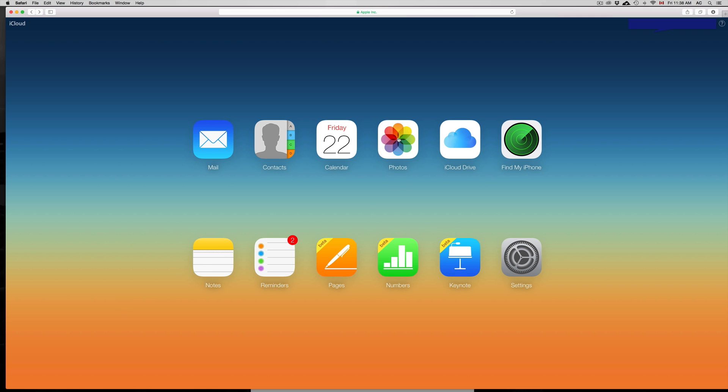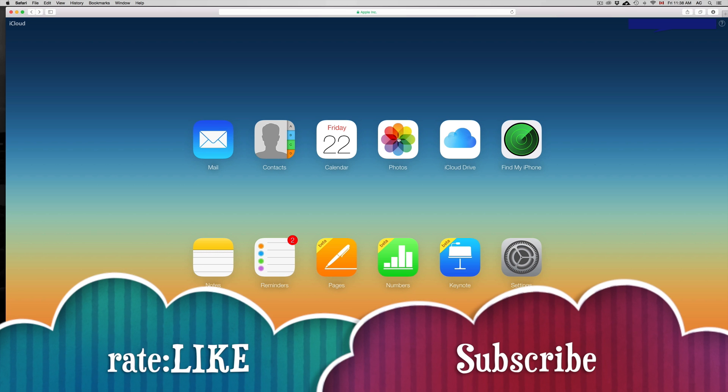Anyways, that's it for this video. That's how you access your iCloud Drive. If you guys have any questions or comments, you can write them below and don't forget to subscribe and rate. Thank you!